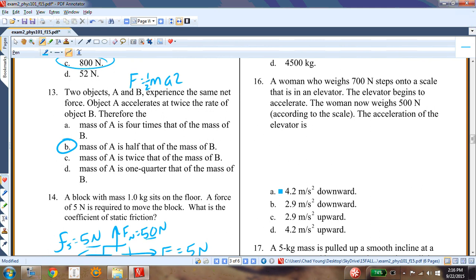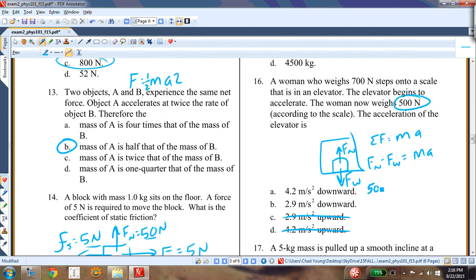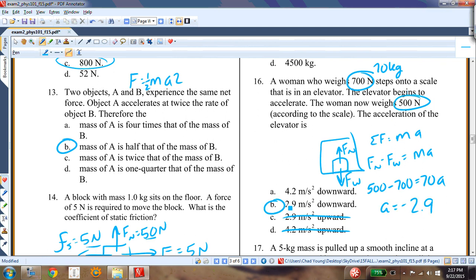Question fifteen: a woman who weighs 700 newtons steps on a scale in an elevator; the scale reads 500 newtons, meaning she appears lighter, so the elevator accelerates downward. Using ΣF = ma: Fn − Fw = ma → 500 − 700 = 70 × a → a = −200/70 ≈ −2.9 m/s² downward.